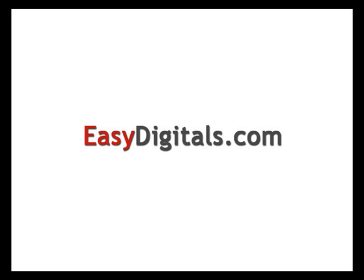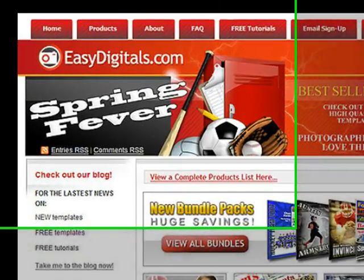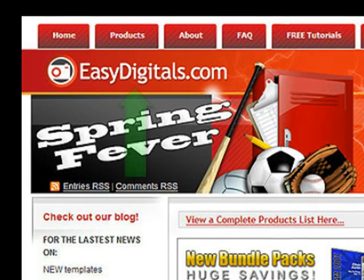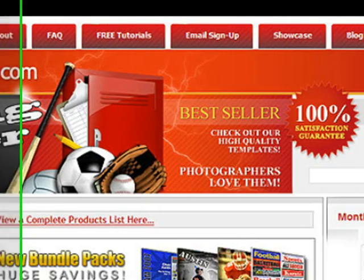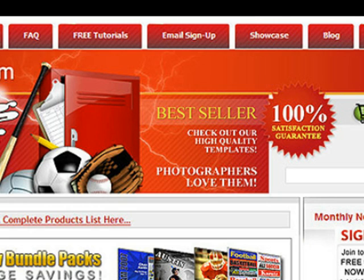Hello and welcome to a new EasyDigitals.com video tutorial. Remember you can get all of our high quality Photoshop and Photoshop Elements templates at EasyDigitals.com — just click on the Products button. And don't forget to sign up for our monthly newsletter. We give away free templates and tutorials each and every month, along with product update info and coupons.